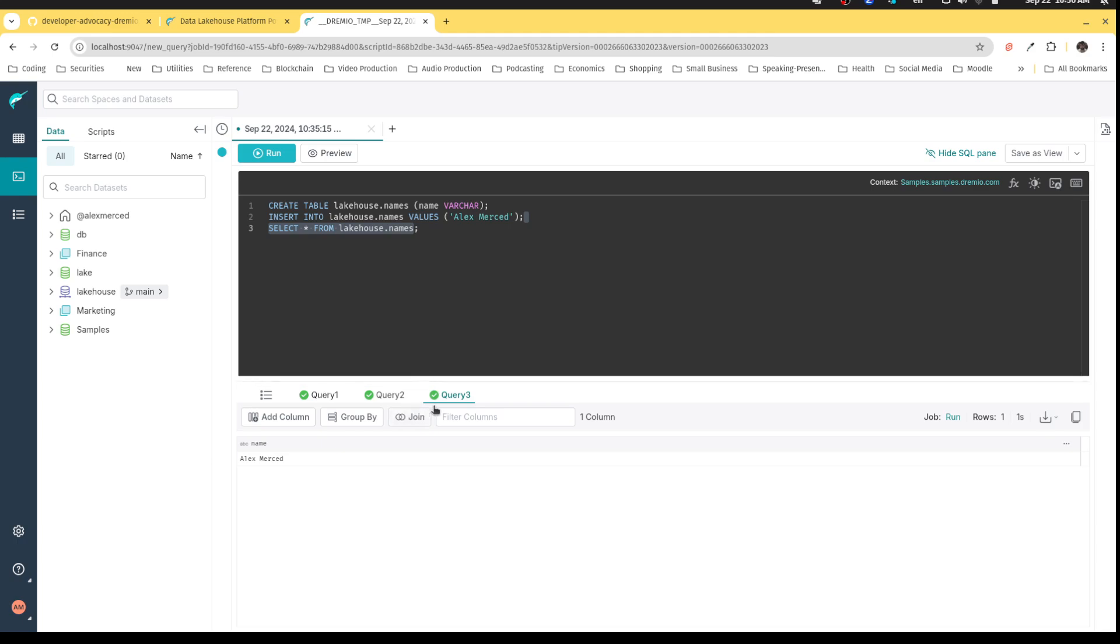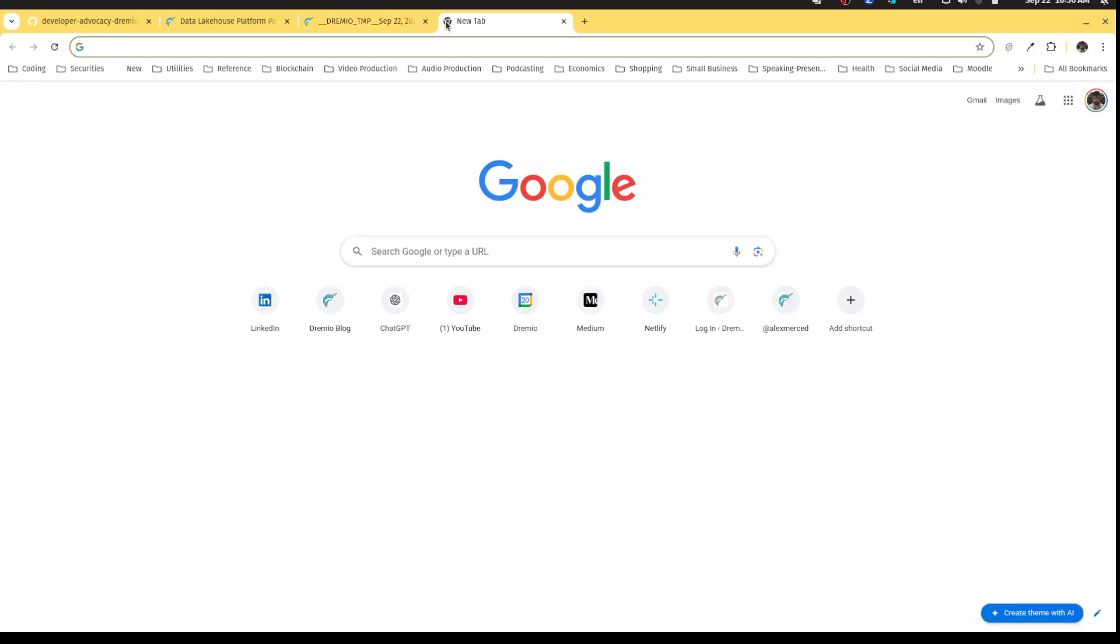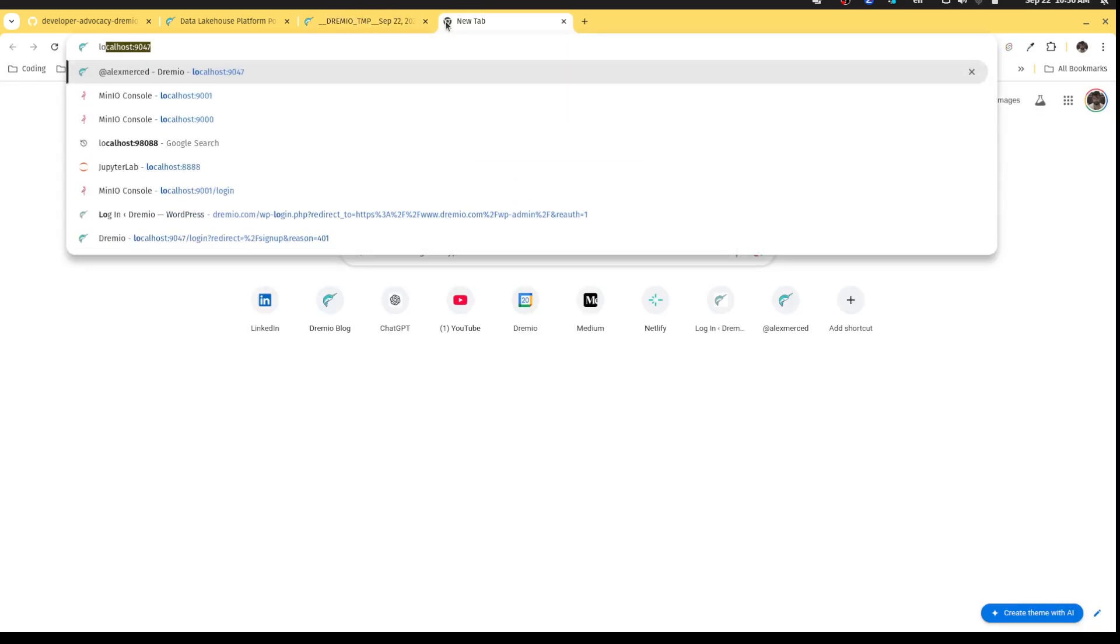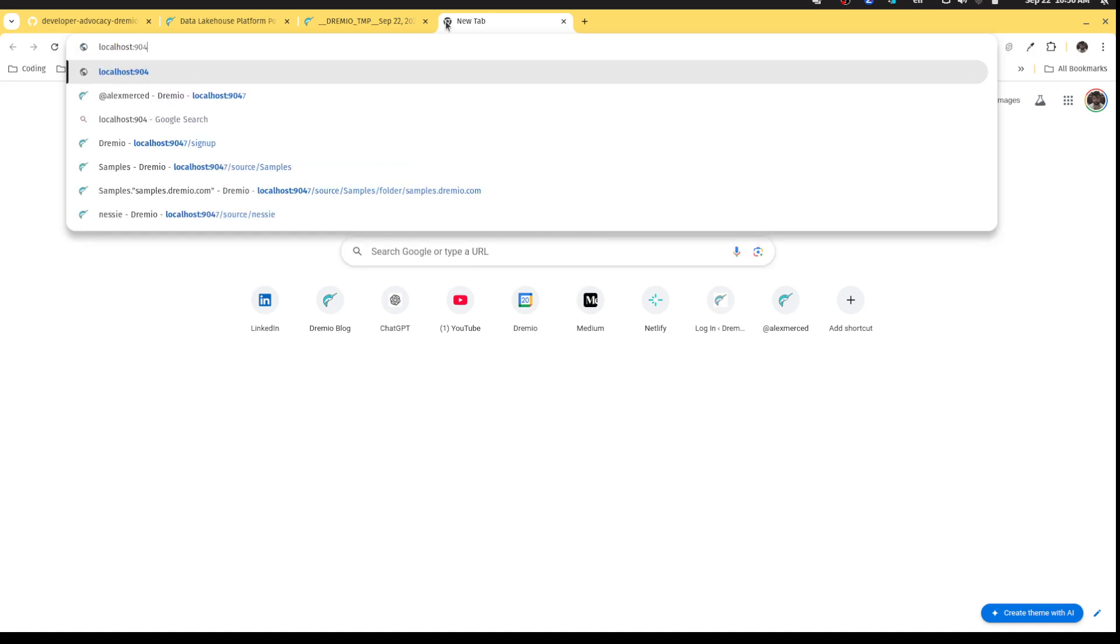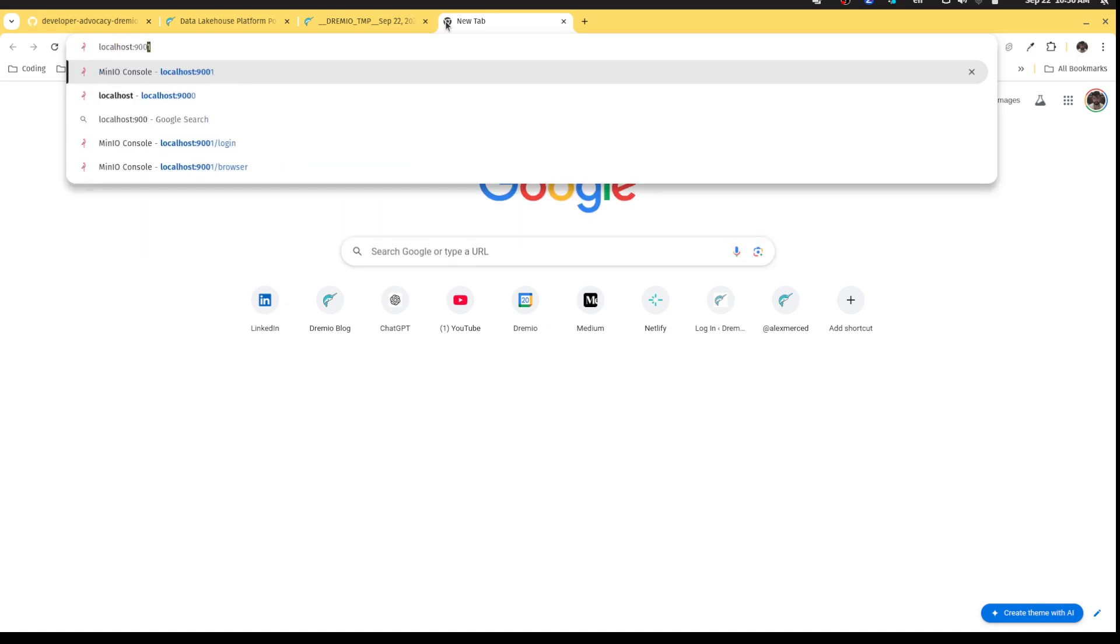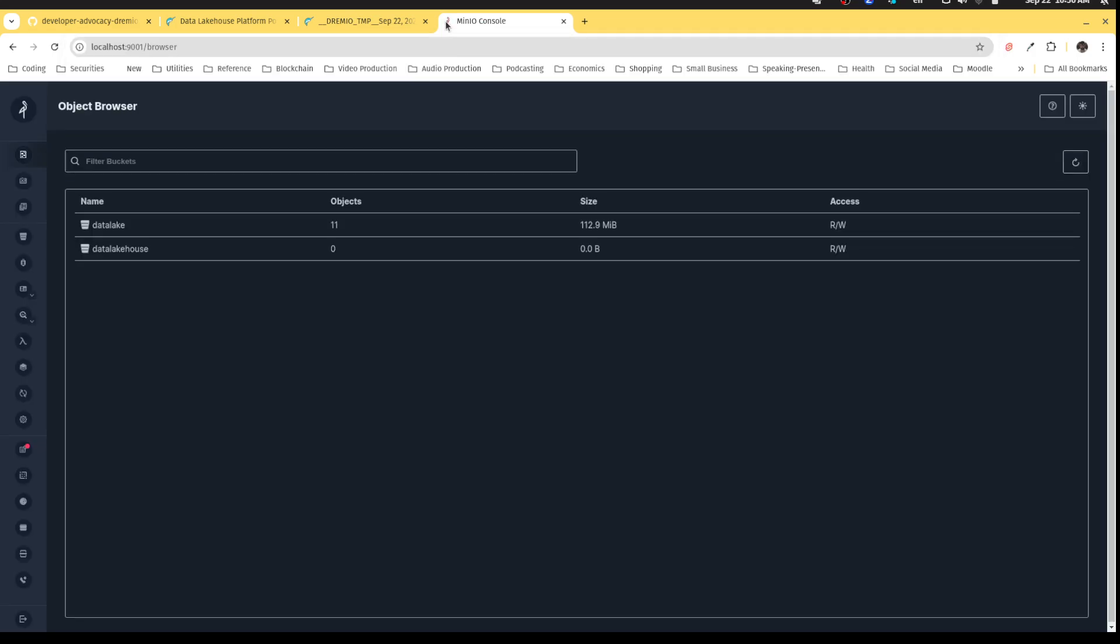Okay. So I can see that I got the result. I have the one table. But now just to confirm that this table actually like physically exists, I can head over to where MinIO was set up.